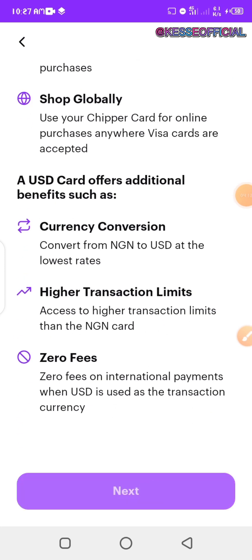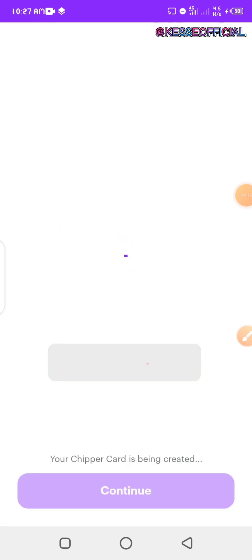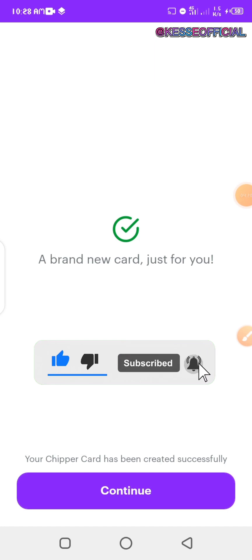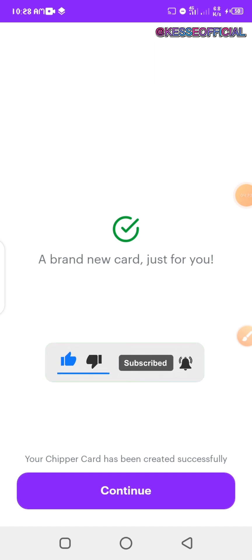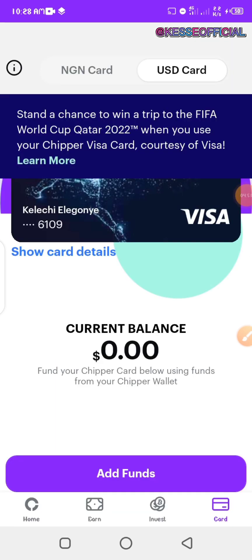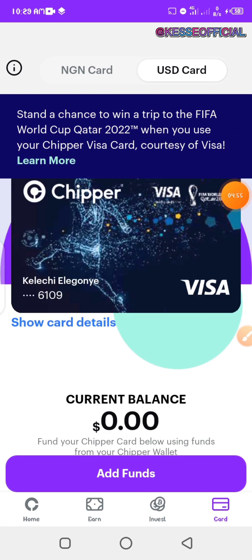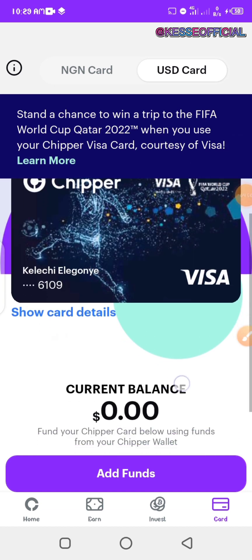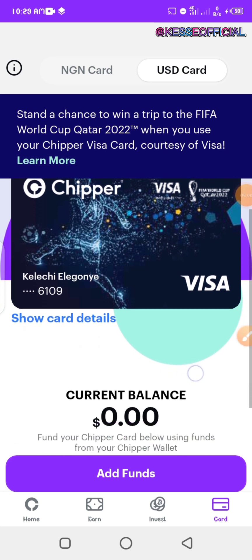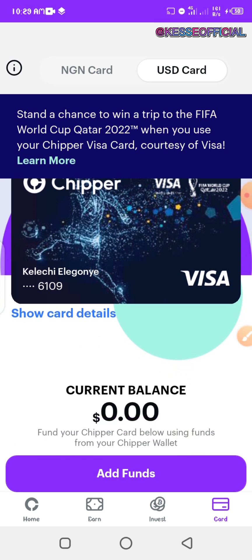I click 'Next' and you'll see the next information that appears, where you can proceed with creating your card. You can see 'A brand new card just for you.' All I have to do is click 'Continue' and it will be created successfully. As you can see, my card has been created successfully and you can see my name written on it.